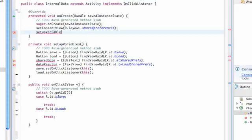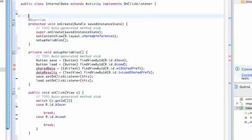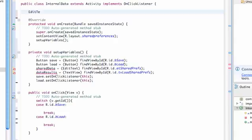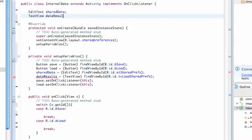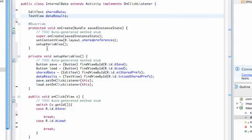Now that we've copied it, we just need to call this method setup variables within our onCreate method. It initializes all of our variables there. We also want to add the references to our EditText and our TextView. We'll do that above our class. EditText sharedData and TextView dataResults. We pretty much have everything set up for our tutorial now.